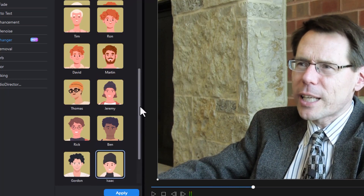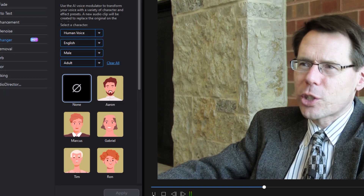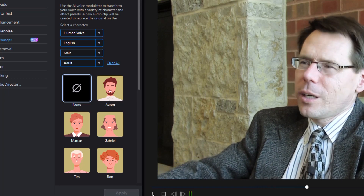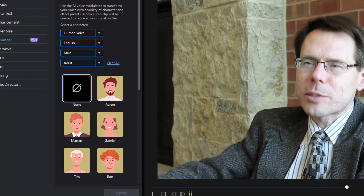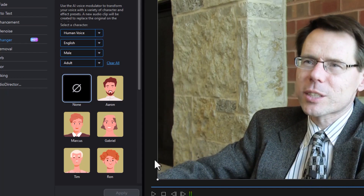If you want to hear the original, all you have to do is click on the none option and we're back to the original. There are plenty of opportunities for internships and for jobs, and we've had success in placing students. You'll also notice that it impacts the background noise in this particular clip.